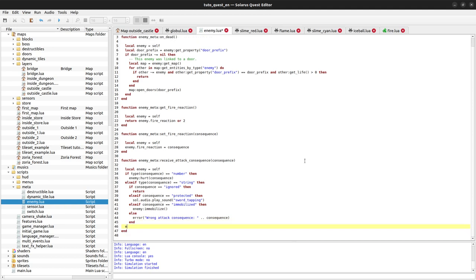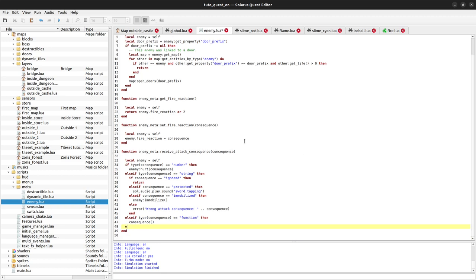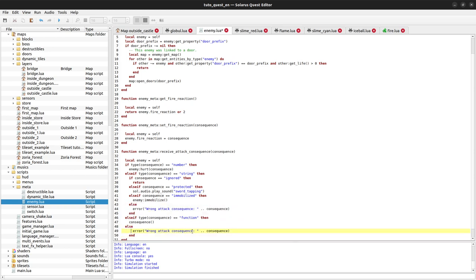The last case: if consequence is a function, we simply call that function. We can also add an error case for any other type passed in.